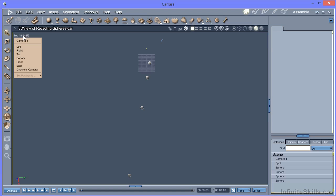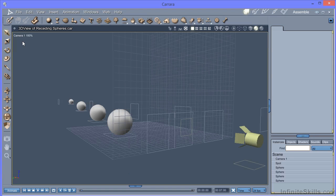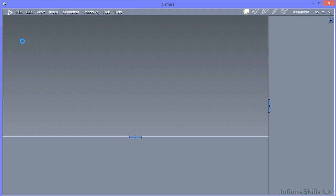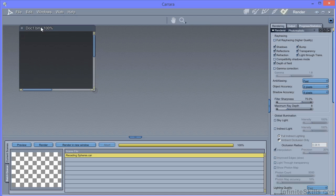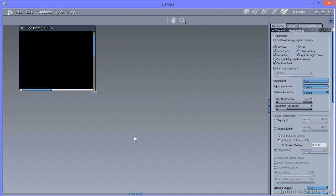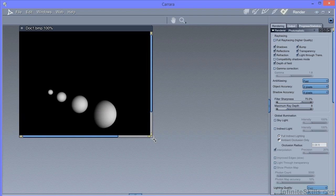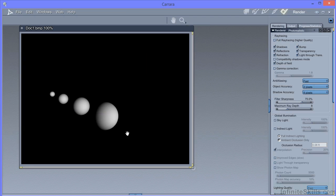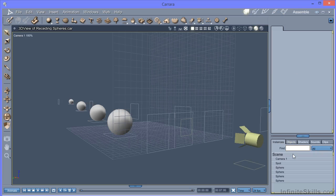If we do a test render on that by pressing Ctrl-R, we would expect to see that the intensity decreased as the spheres receded. We can see that this most distant sphere is equally lit to the closest sphere. So by default there isn't a fall off on the spotlight.